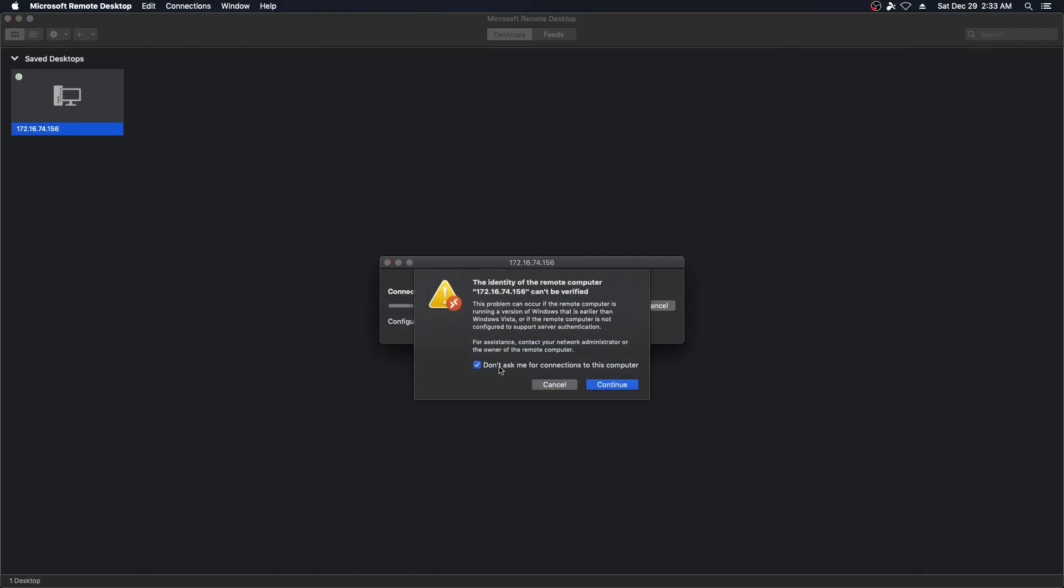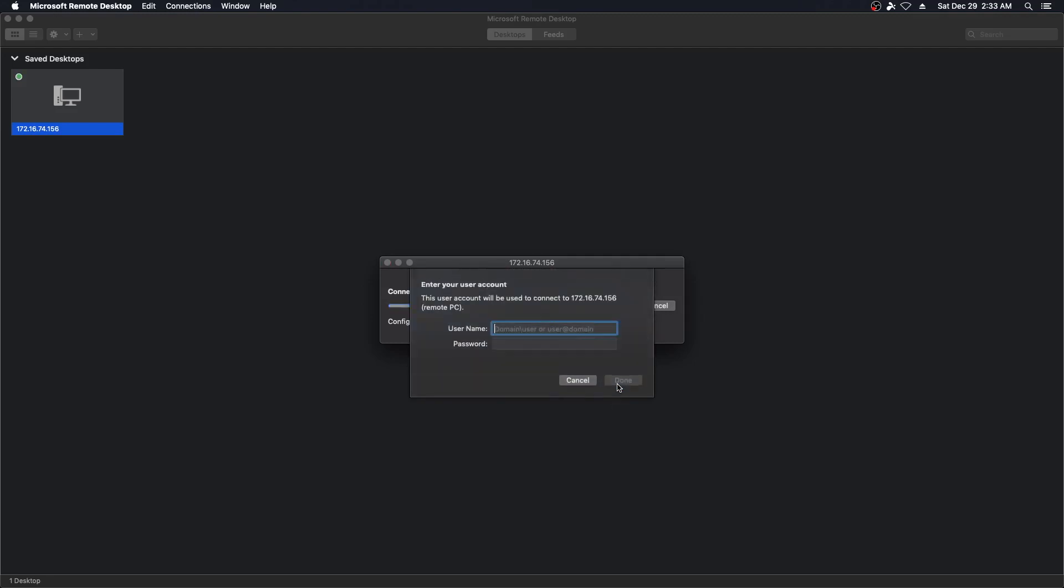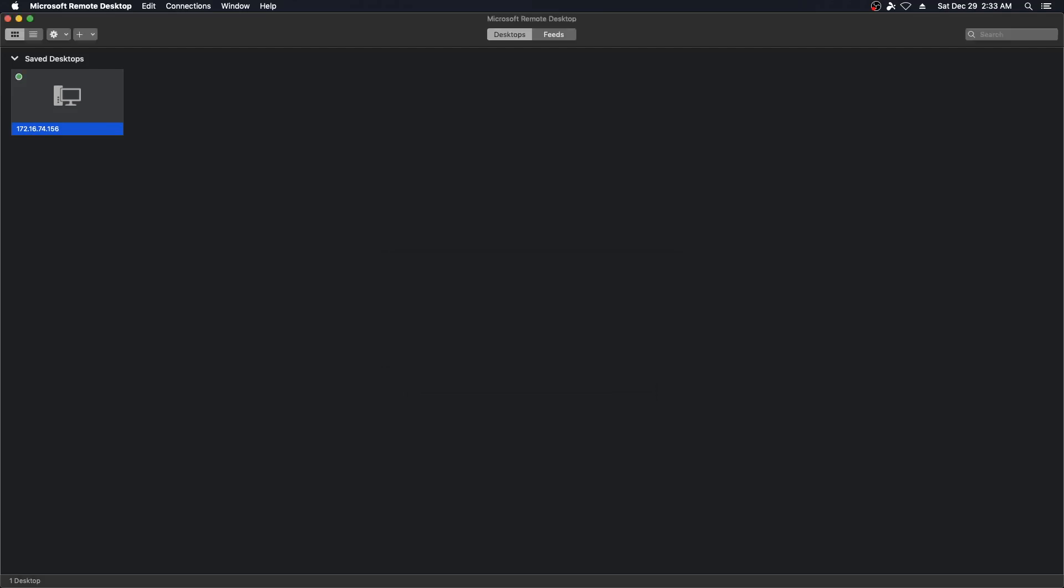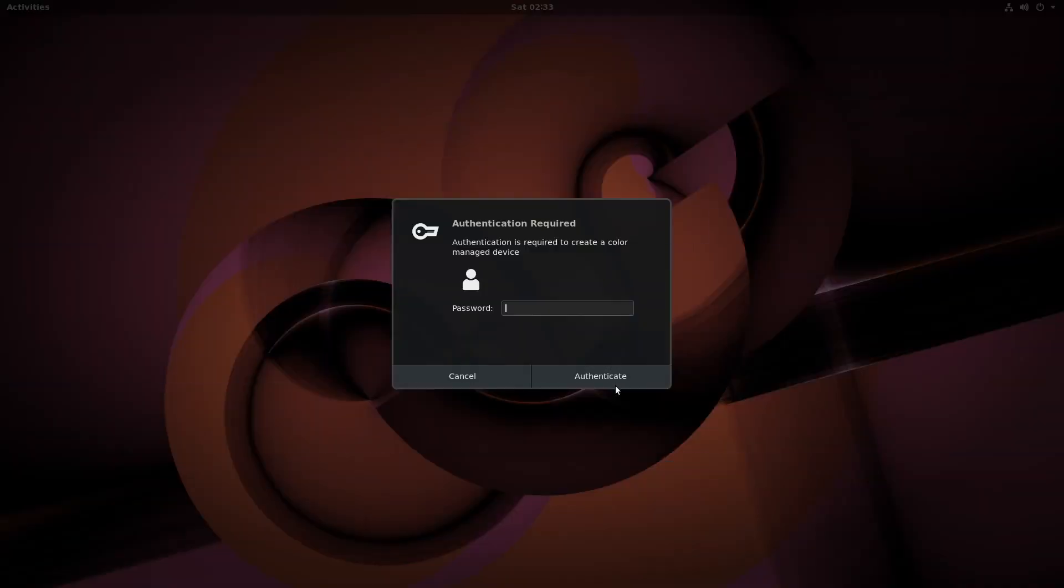And don't ask me, continue and enter username and password. And we should get, and it even bumps to full screen no less, we should get the graphical interface on our Ubuntu machine.